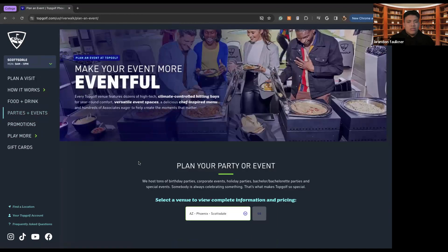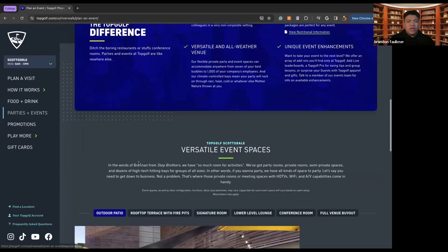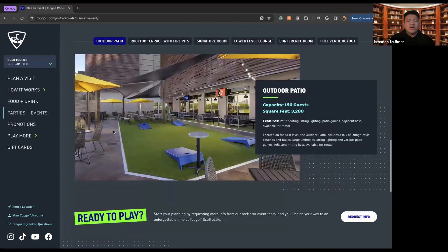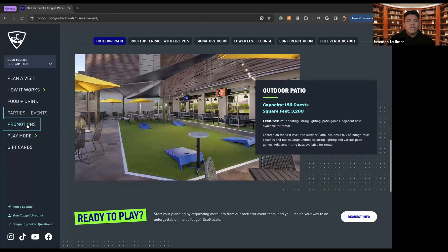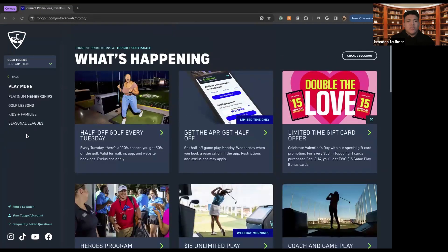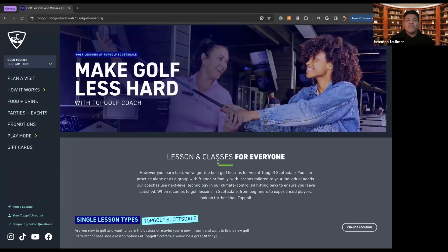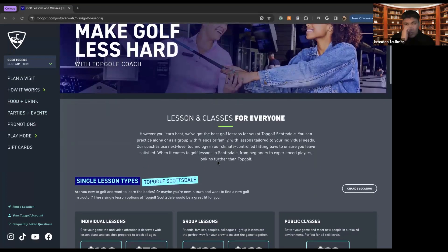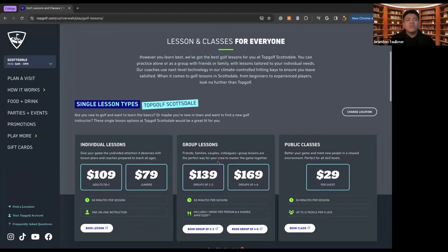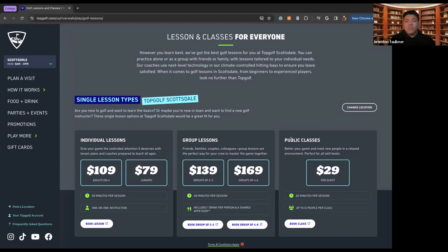So there's party and events, the party and events page that I showed, there's promotions, there's play more. So there's golf lessons. So if you need a quick rundown of what you're trying to do, there's individual golf lessons, there's group golf lessons, and then there's public classes where you will come together with other people around your community and learn how to play golf right there at the TopGolf courses.